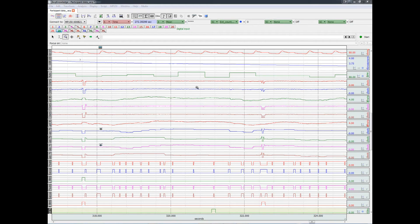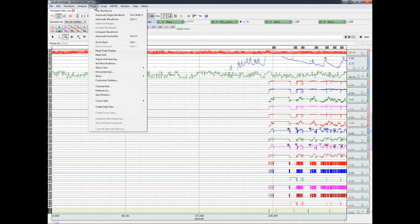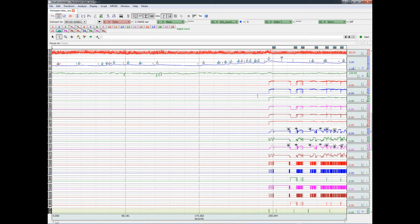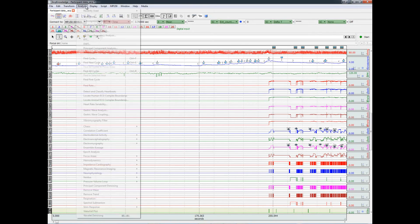Now that we have the physiological data and the eye tracking data in the same synchronized data file, we can explore the relationship between them. For example, we could calculate the mean heart rate for seven seconds following each stimulus presentation.